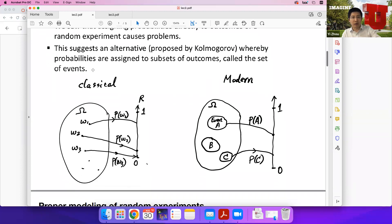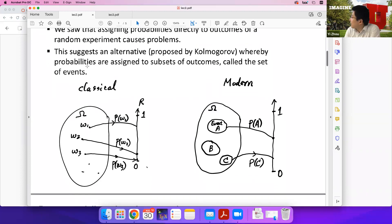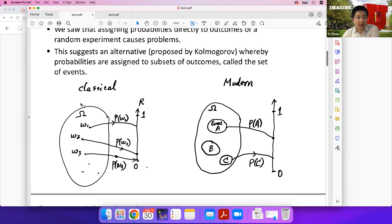Last time we talked about the difference between the classic and modern probability theory. Both of them deal with omega, which is the set of all possible outcomes. In classic theory, we assign probability mass to every single outcome in omega, and we require every probability to be between 0 and 1, and when we sum them up, they must sum to 1.